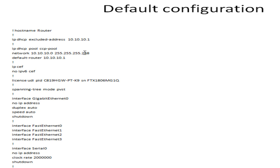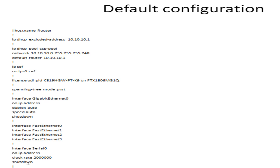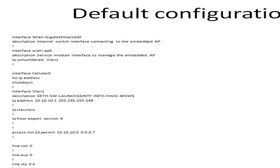Next, we have the interfaces. The gigabit WAN interface and the four LAN interfaces don't have any configuration, as you can see in the running config. We also have the serial WAN interface, which just has the clock rate set. Moving through the running config, let me go to the next page.